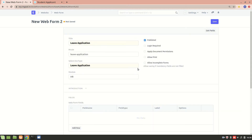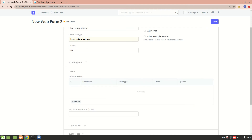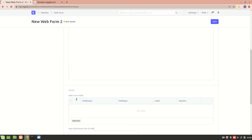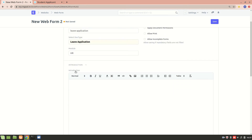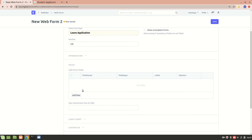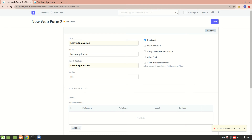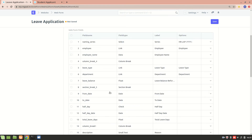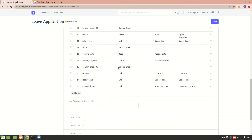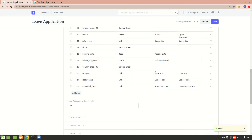Now let's go to the Introduction section — it's just a description about the particular web form, so we'll ignore it for now. Under Fields, one option to get all the fields is using the 'Get Fields' button. Clicking it will fetch all the fields from the doc type.